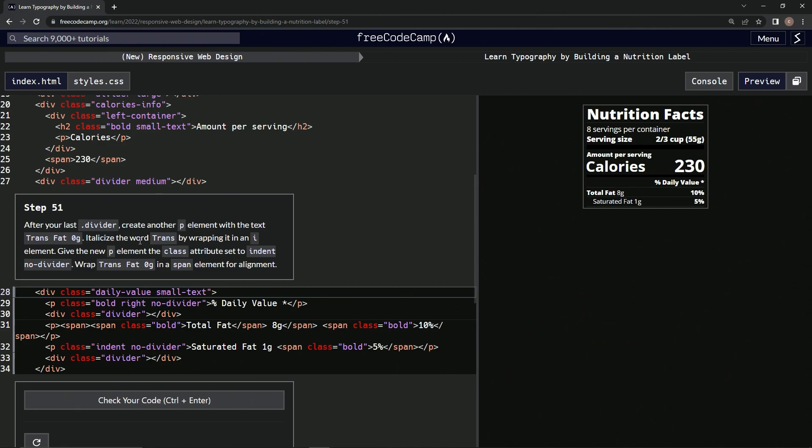We're going to italicize the word 'trans' by wrapping it in an i element, and then we're going to give the new p element a class attribute set to 'indent no-divider'. Then we're going to wrap 'trans fat zero g' in a span element for alignment.